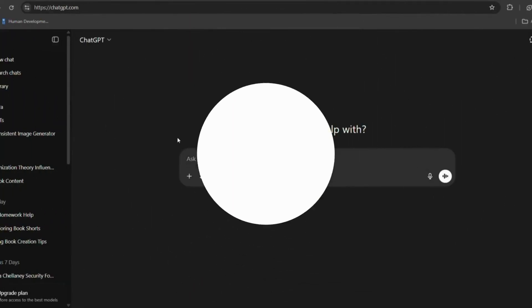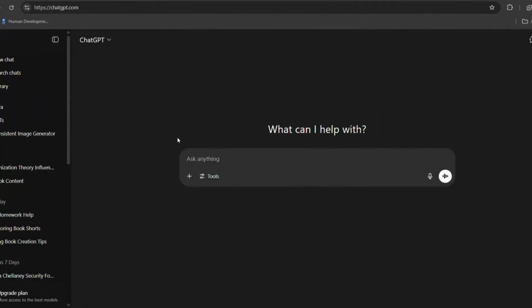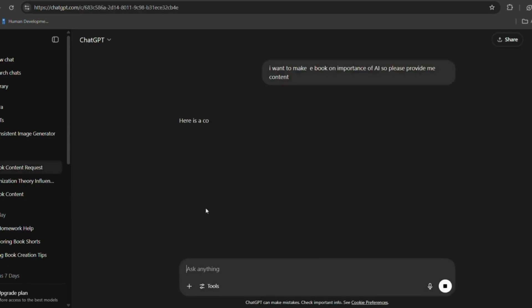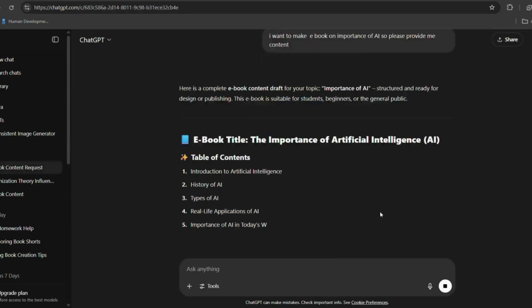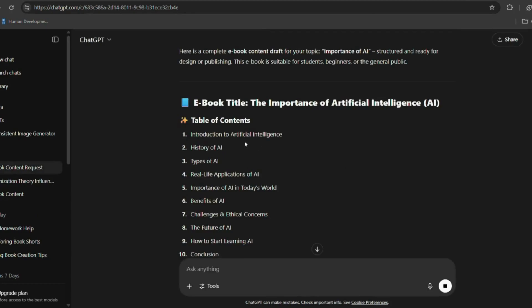To create your own ebook, the first thing you need is content. For that, I went to ChatGPT and typed: 'I want to make an ebook on the importance of AI, please provide me the content.' You can also choose your own topic based on what you're interested in or what your audience might like.